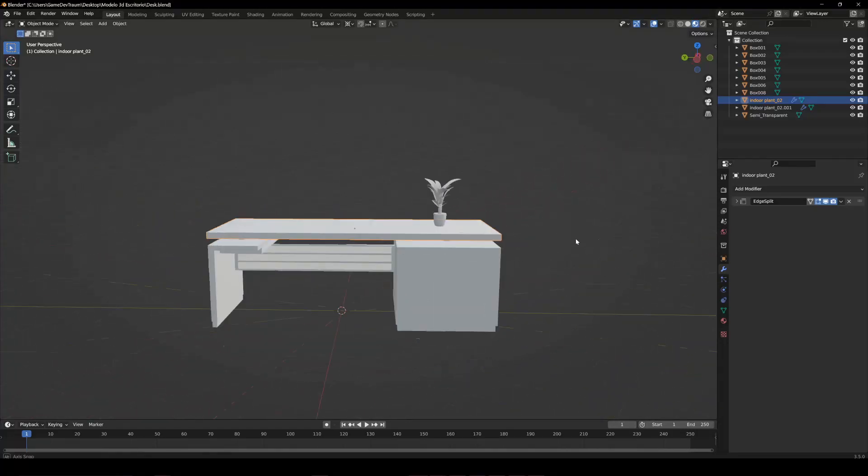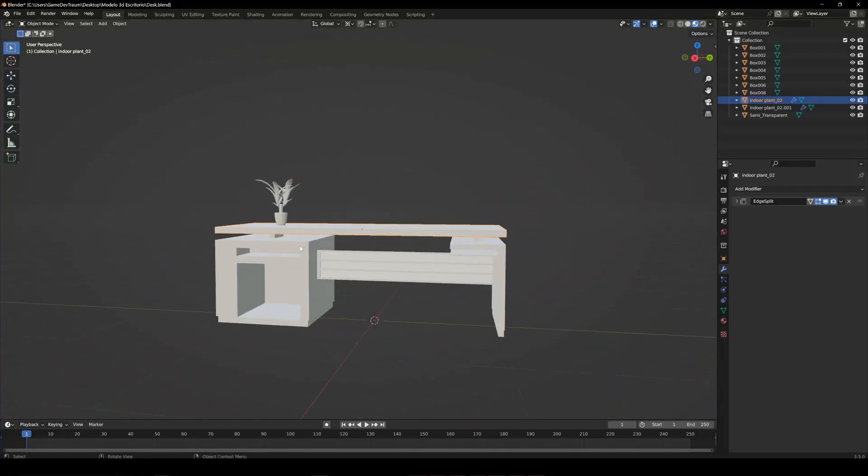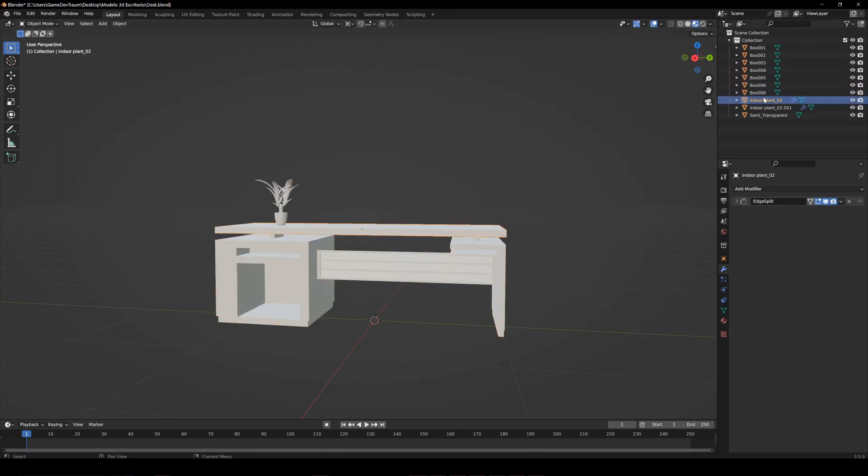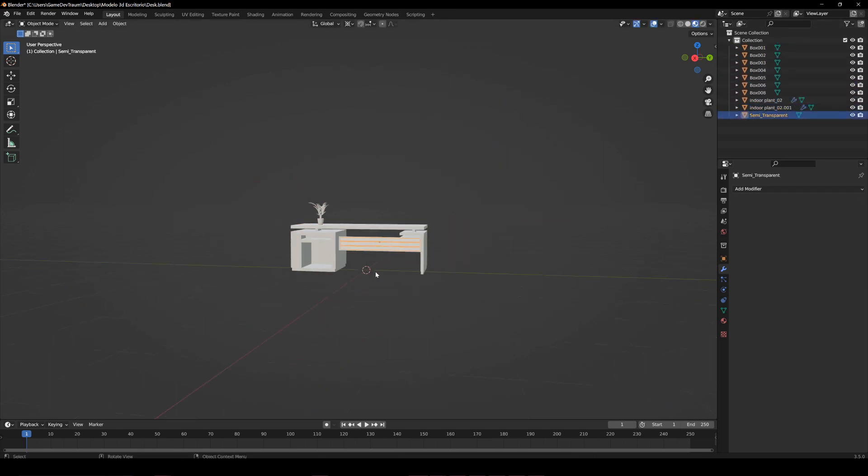Here we have a desk. As you can see, it's composed of several different objects, but maybe it would be better if all parts of the desk are a single object.